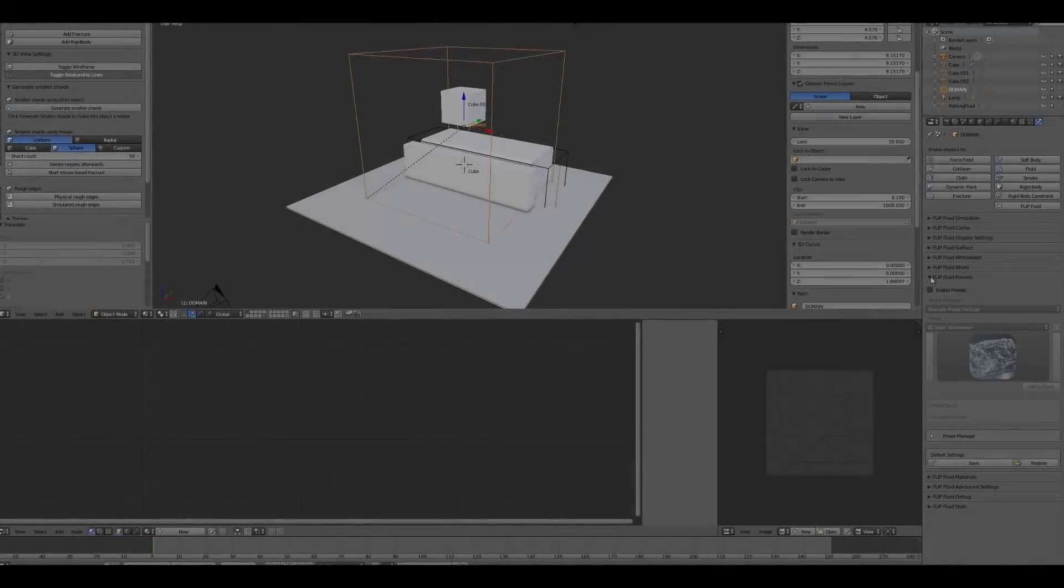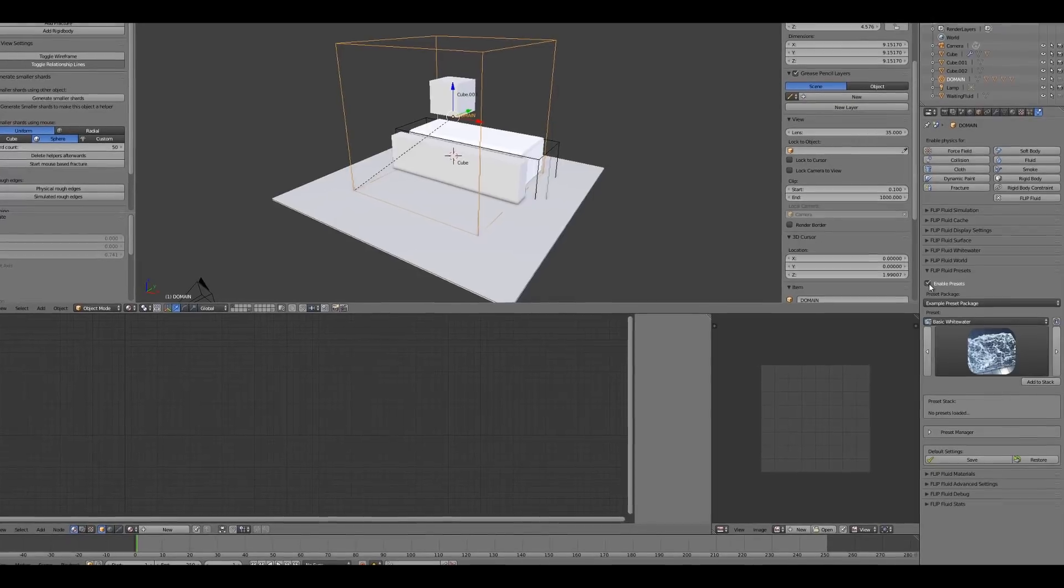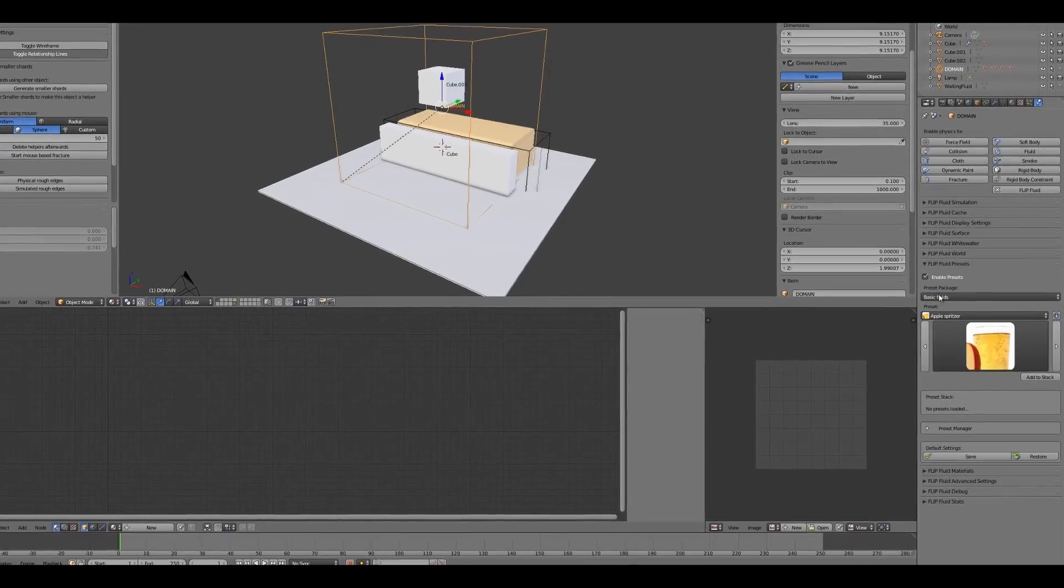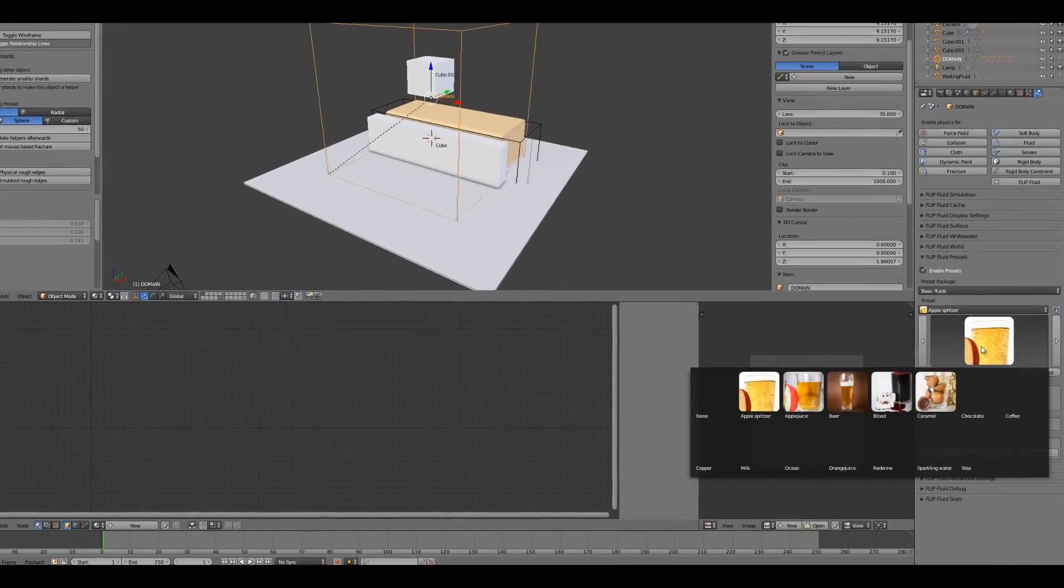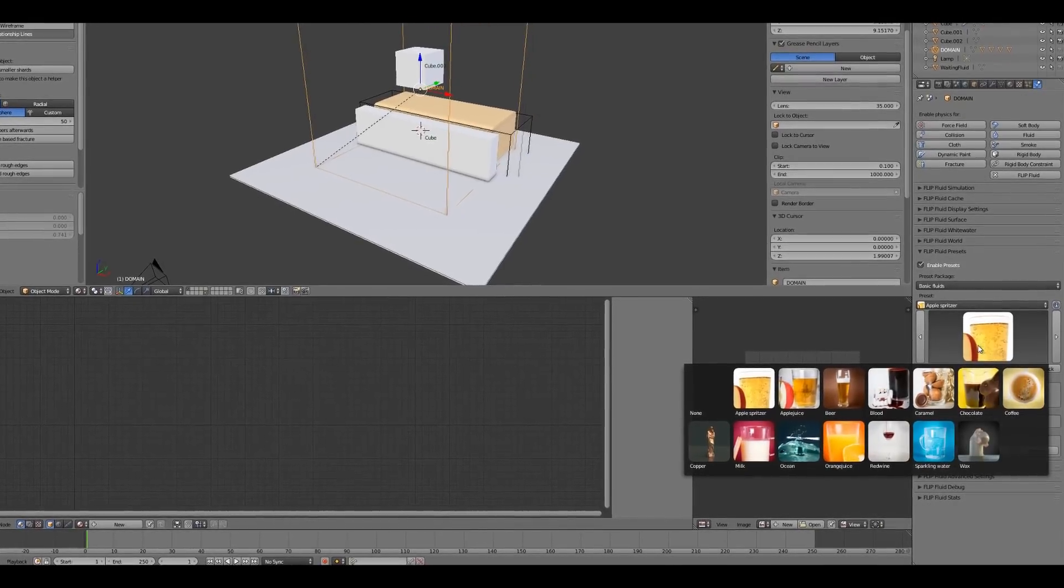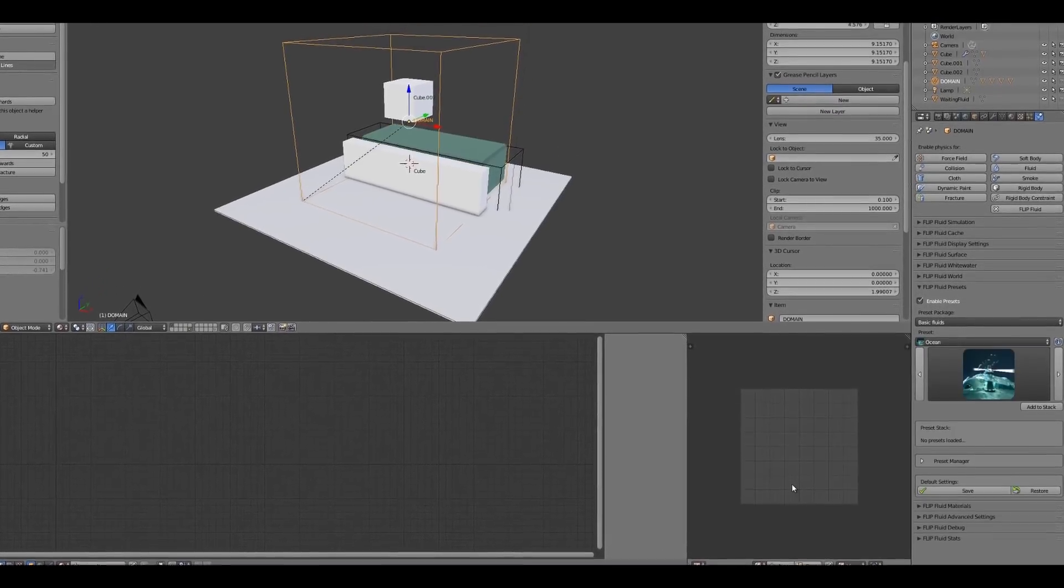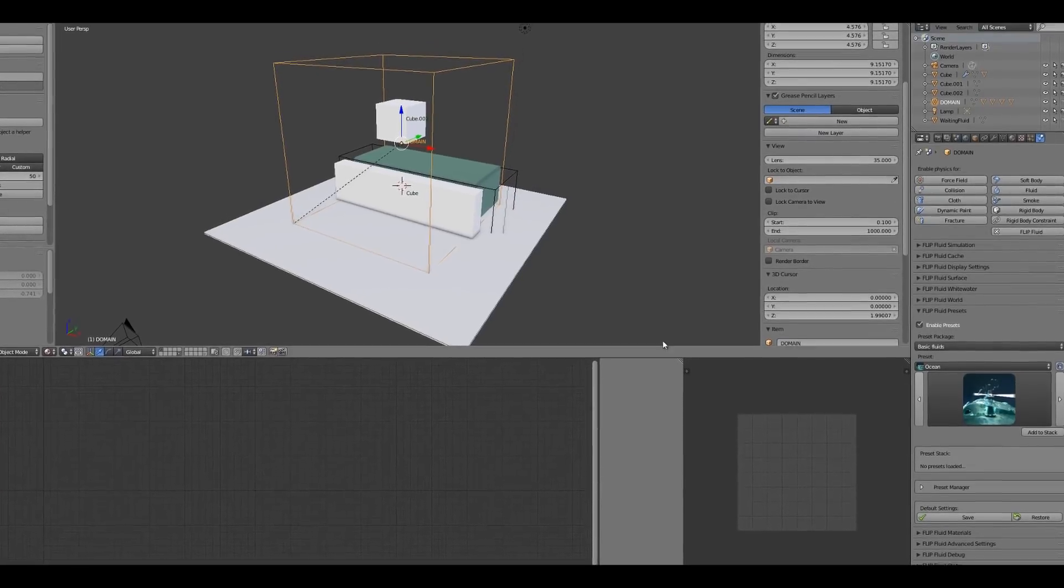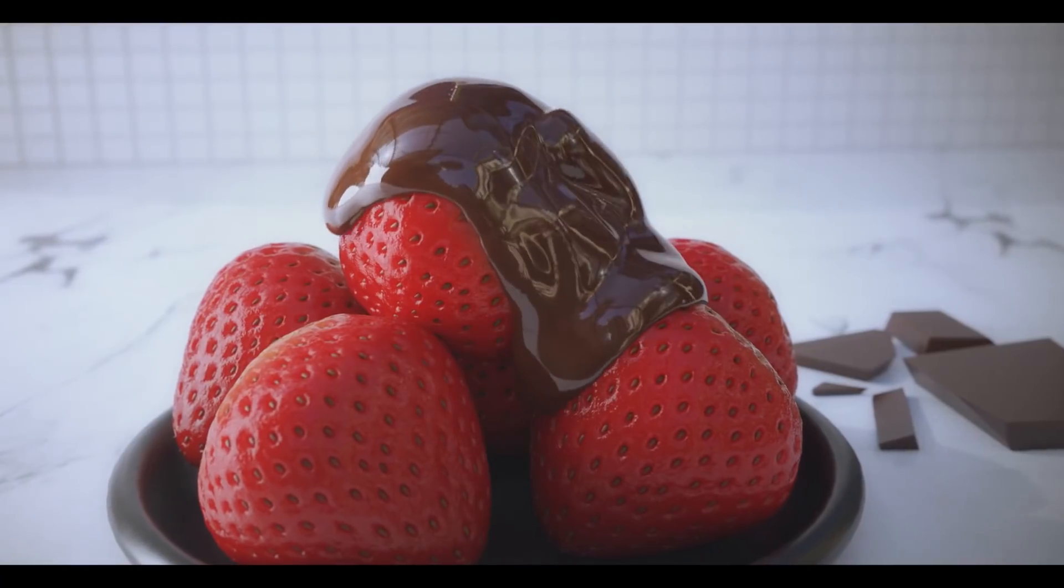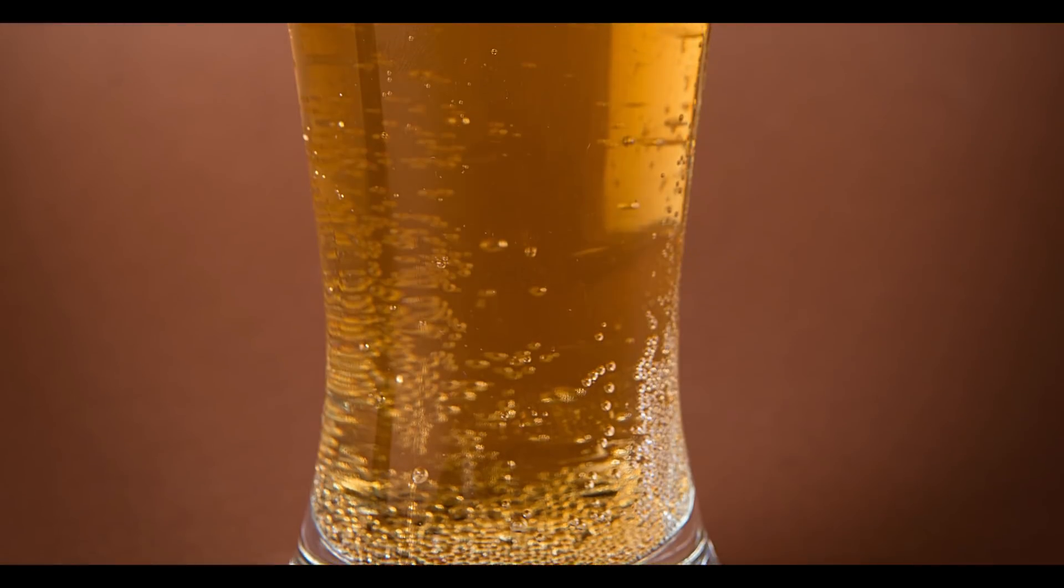The Flip Fluids add-on comes with a built-in preset library. These presets make it easy to configure the right simulation settings and materials for your animation, whether you're simulating wax, chocolate, or beer, just to name a few.